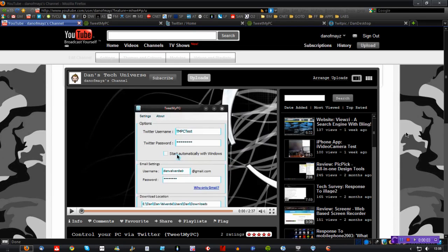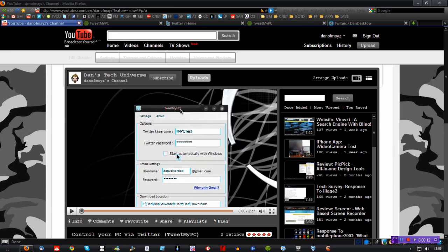Hi, this is Dan of Mayes from dunksweb.com. You may remember a little while ago I uploaded a video about TweetMyPC.